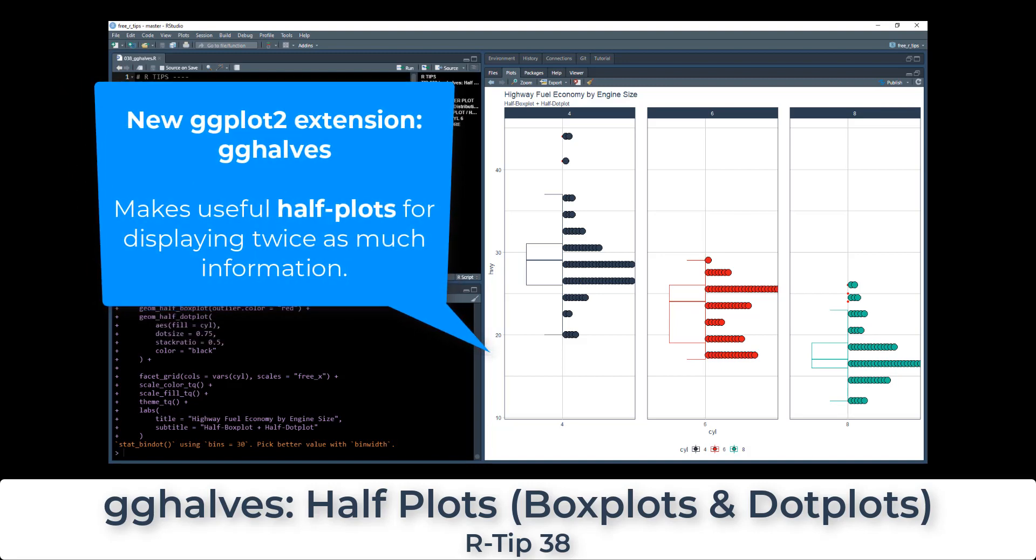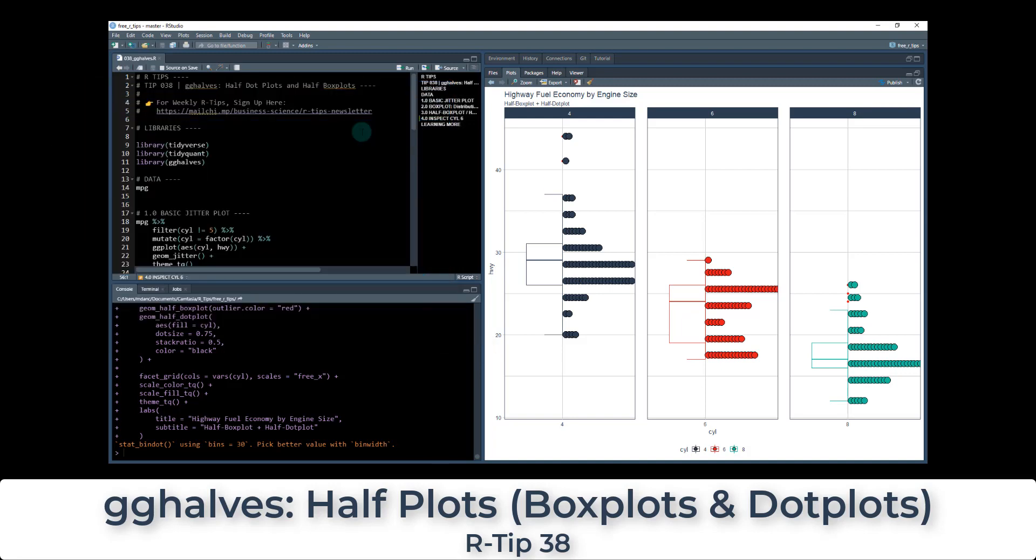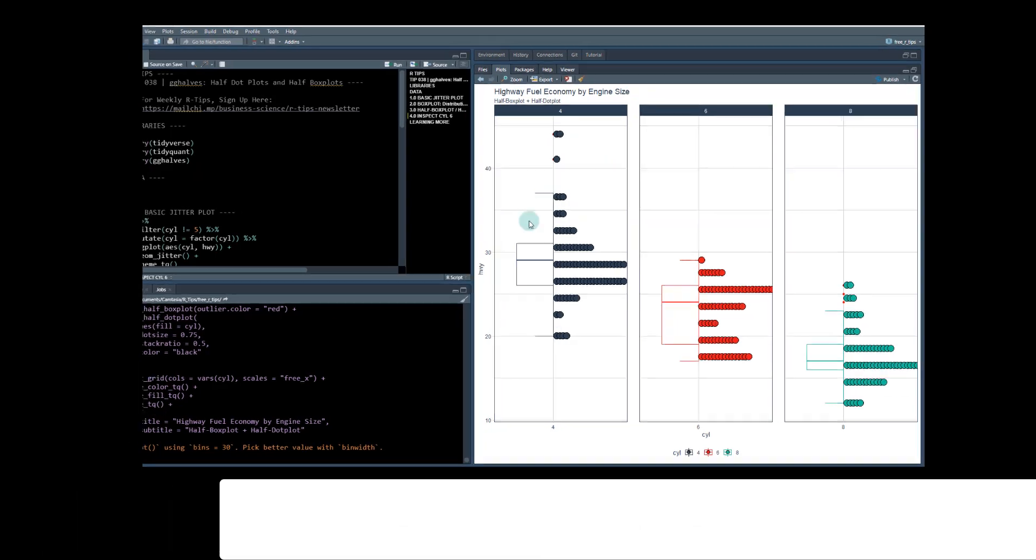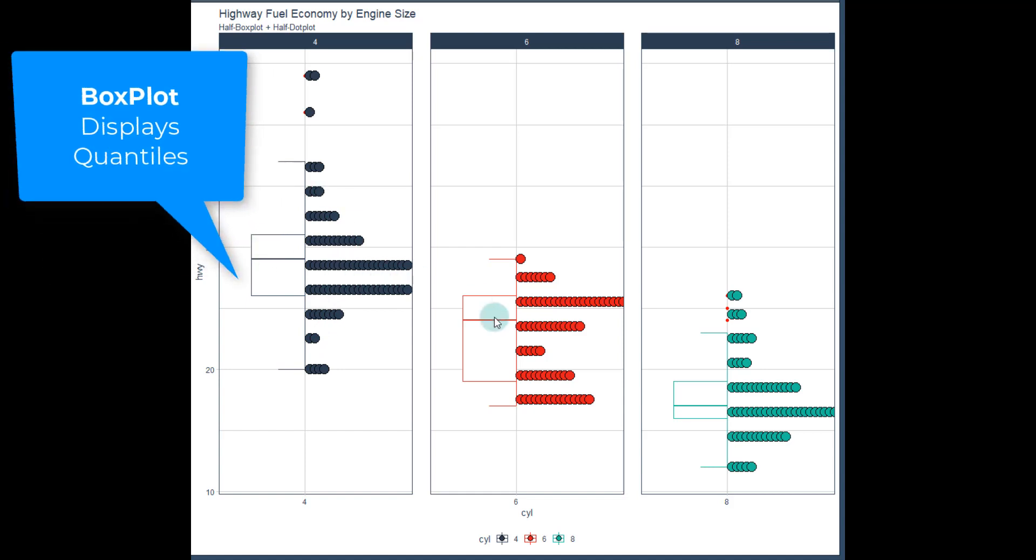And it's for making half dot plots, half box plots, half pretty much any type of plots. And it's really cool. So we're going to make a diagram that looks like this, where we have a half box plot and we also have a distribution here. So this is really important.